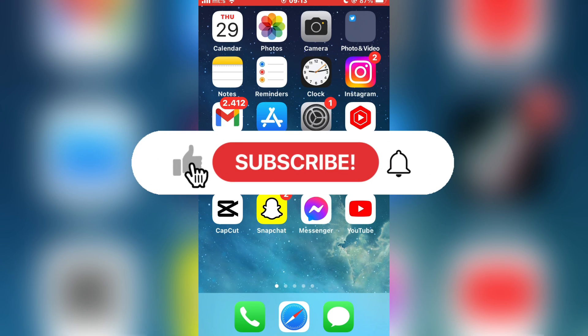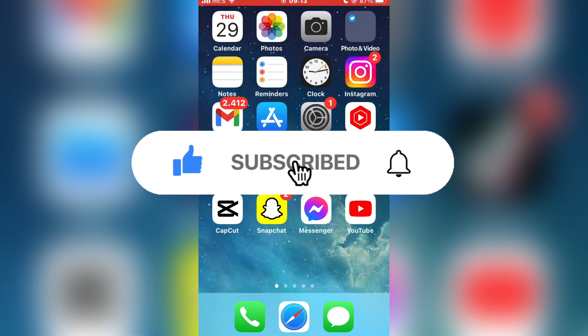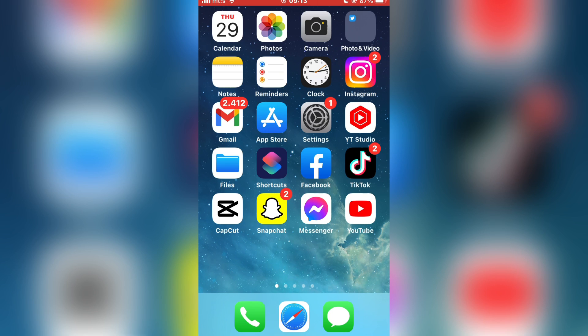And if you are new to the channel, make sure to subscribe for more tutorials like this in the future.